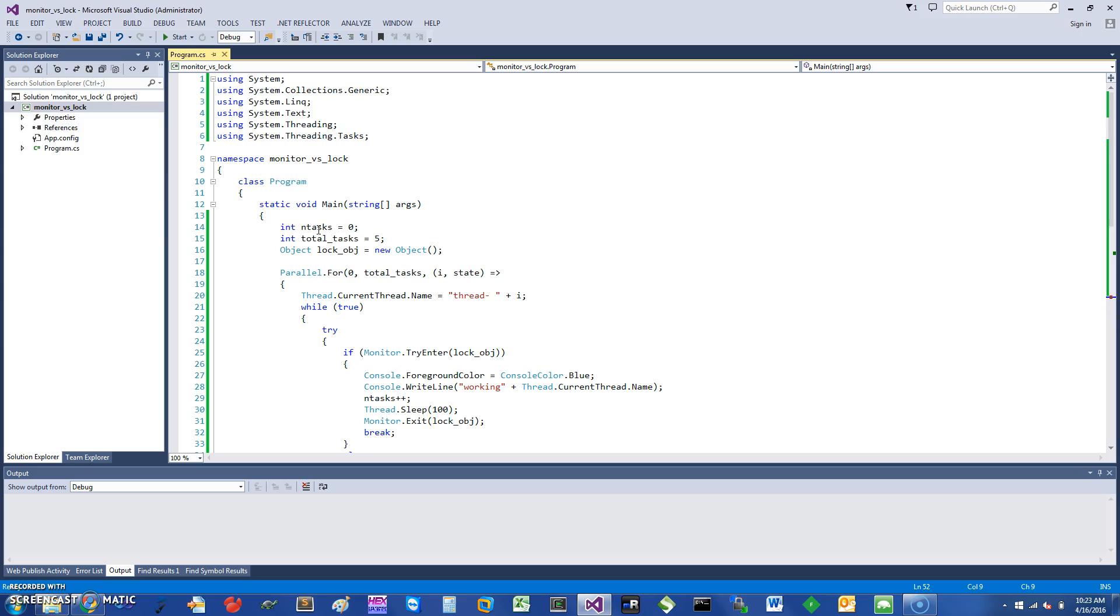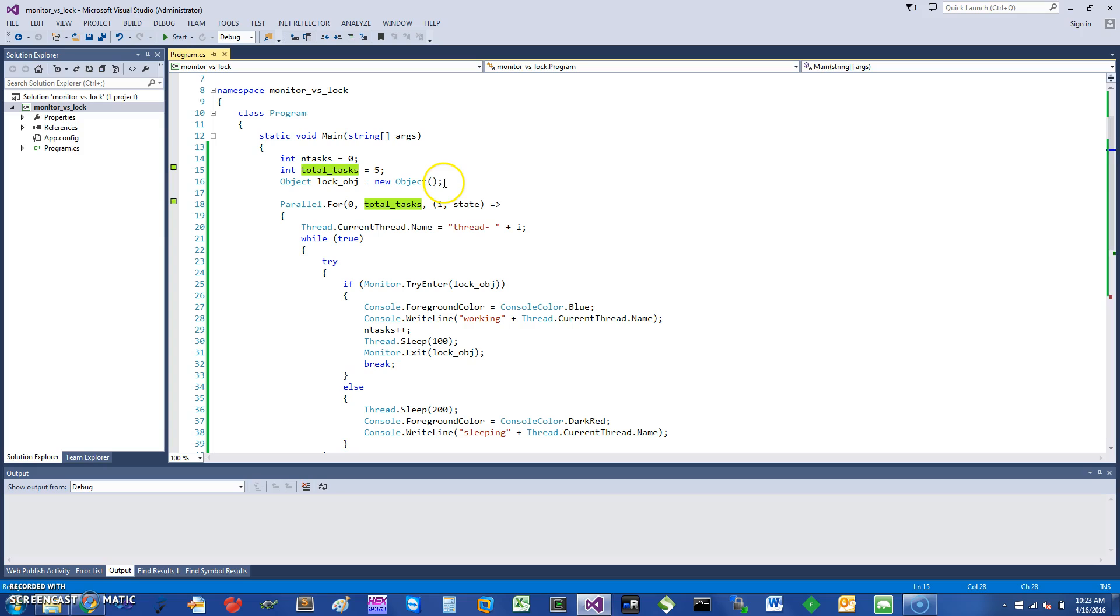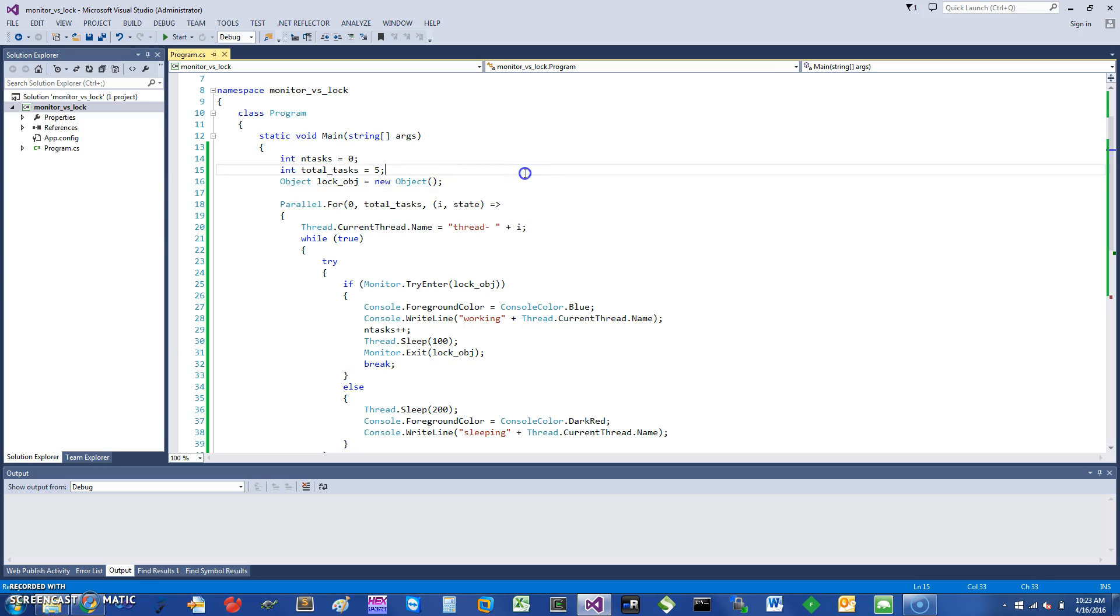It's a shared variable, and number of tasks I just set as a small example, so I'm just going to call it five. And we create something for the Monitor to use as a reference, and we call it the lock object. It could be anything.